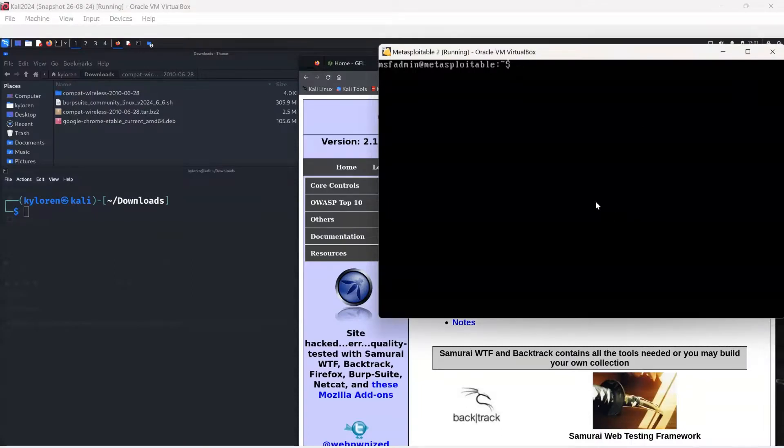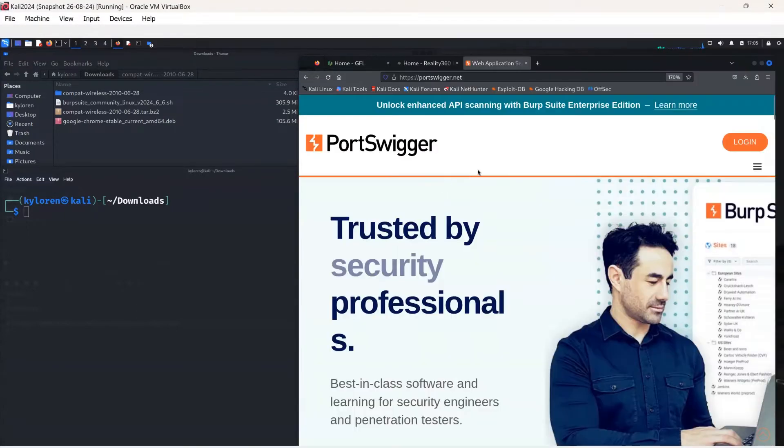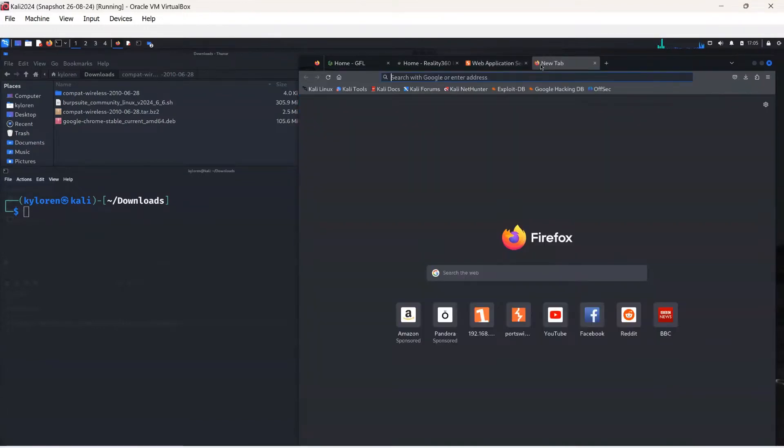We will need the IP address of the VM and its application, so within the CLI of Metasploitable, just run an ifconfig command to show the IP and take a note of this.